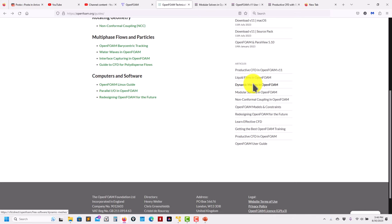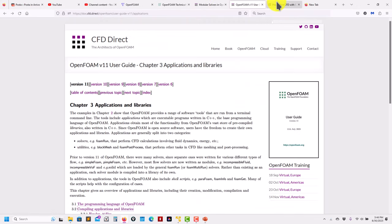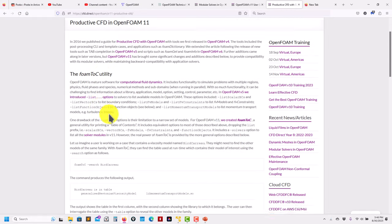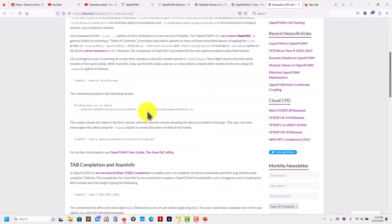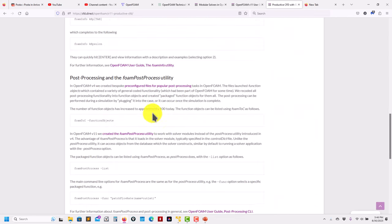In OpenFOAM 11 we now have productive CFD and the foamToC utility. I want to talk about foamToC — honestly the name is a little bit confusing. The first time I read it I thought it was about converting something to a table of contents.